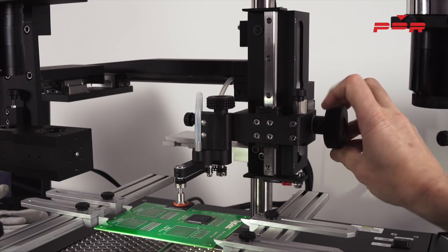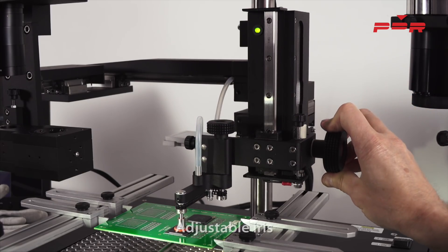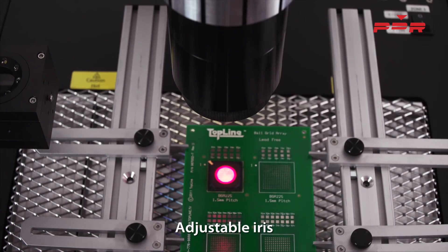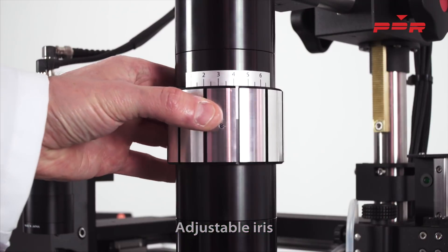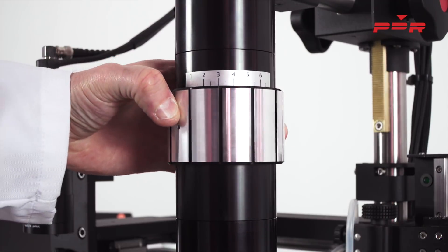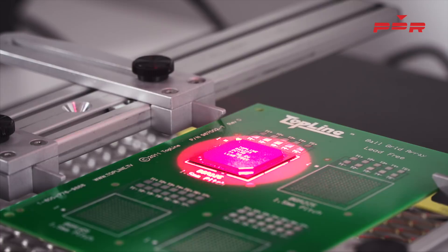We place the component and align the infrared using our adjustable iris. Once the visible light fully covers the component, the infrared is aligned. We offer various lens attachments for smaller and larger components.